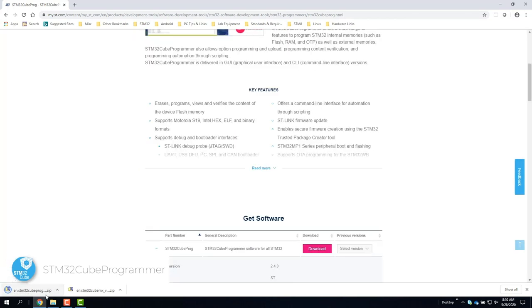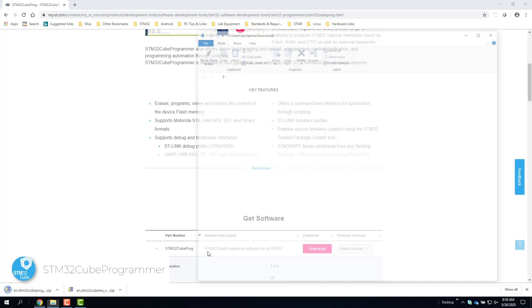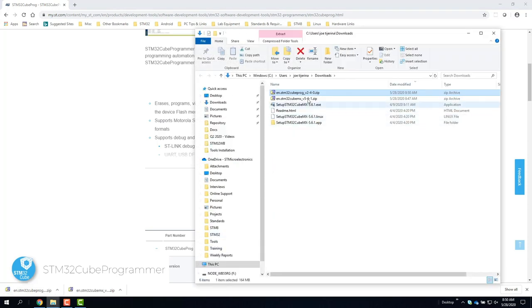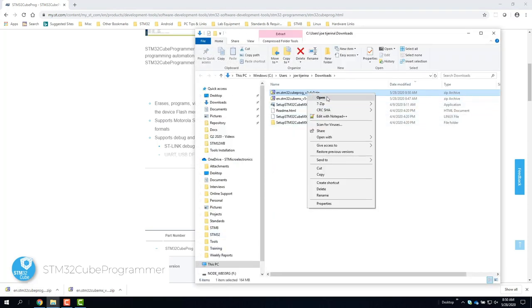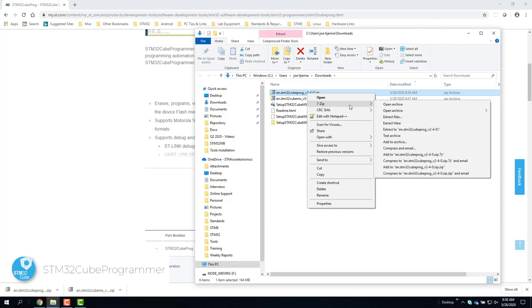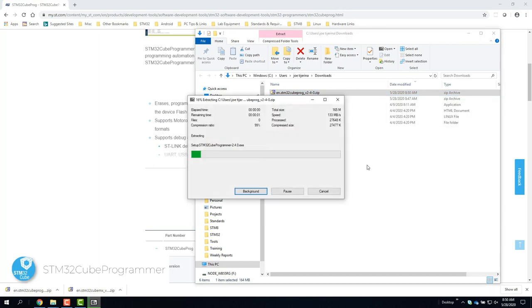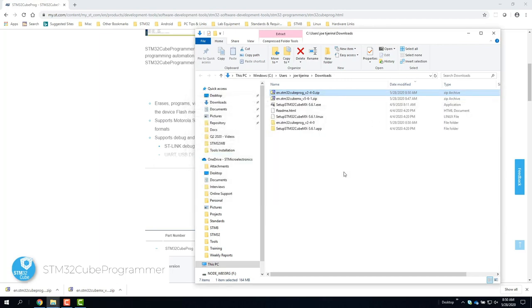Once the download is complete, go to the directory where it was downloaded and unzip the file. Once unzipped, find the .exe and run as administrator.